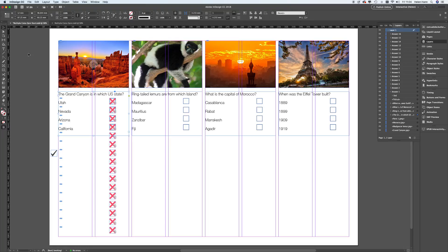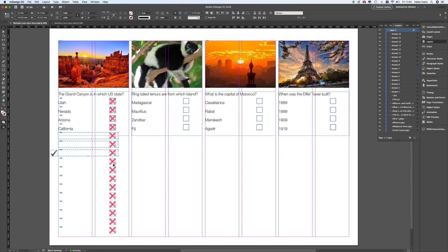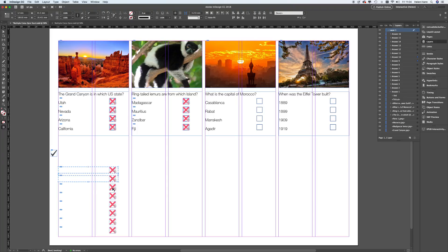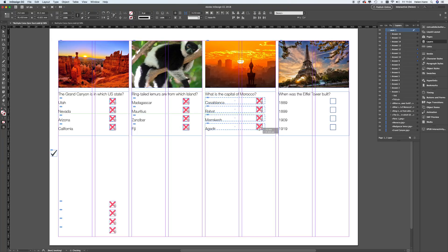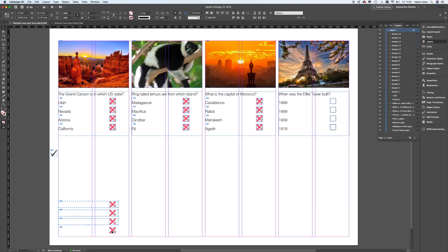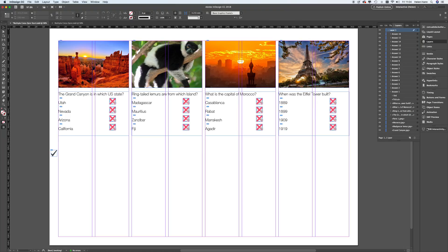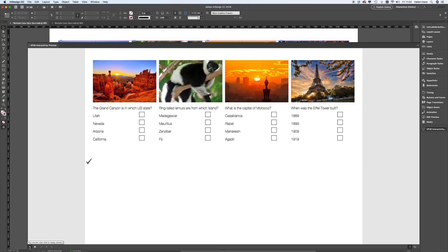I'm going to pick up the next four — one, two, three, and four — and move and drop them into position for the second question. Then the next four go for the third question, and the last four go over for the fourth question. Let's preview again and you can see all the buttons work just as they're supposed to — nice and easy.